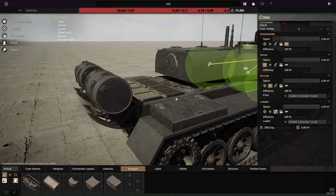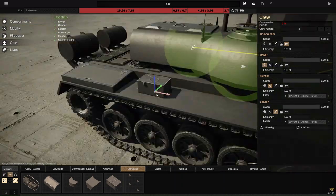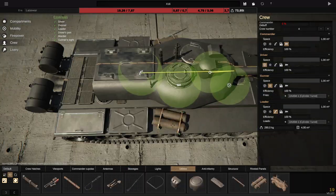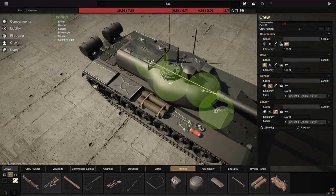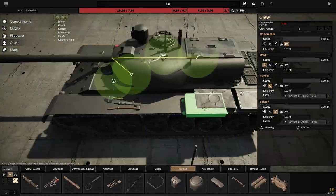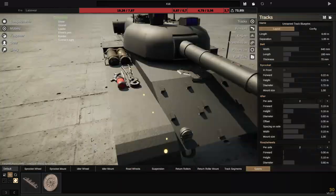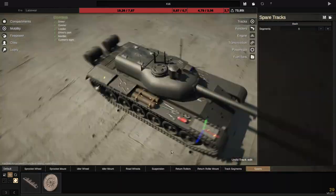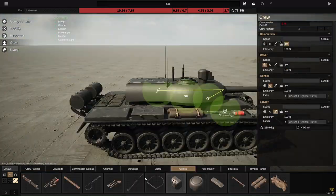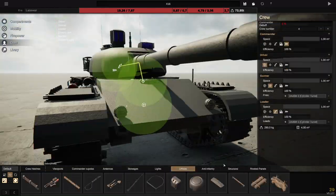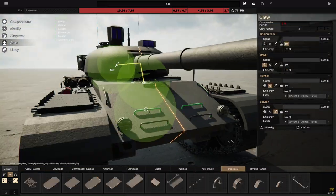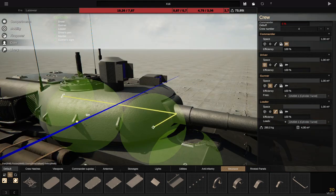I'm now just adding detailing like extra storage boxes at the back or fuel tanks and other little details just to make this tank a bit more realistic. Also going to add a camo at the end.